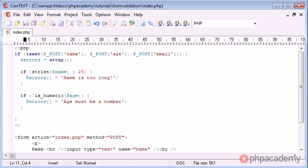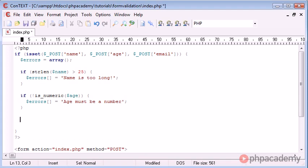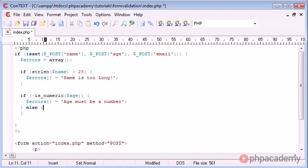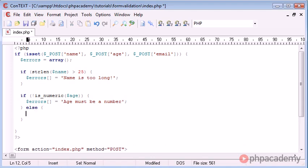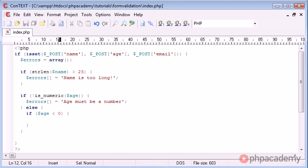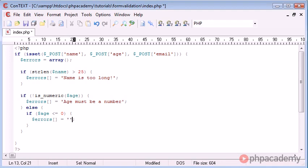Okay, but what we also might need to check is if the age is equal to zero or not. So we can come down and say if, in fact we can say else if age is equal to zero. In fact no, we could change this again and we could say if age is less than or equal to zero, errors equals age must be positive.